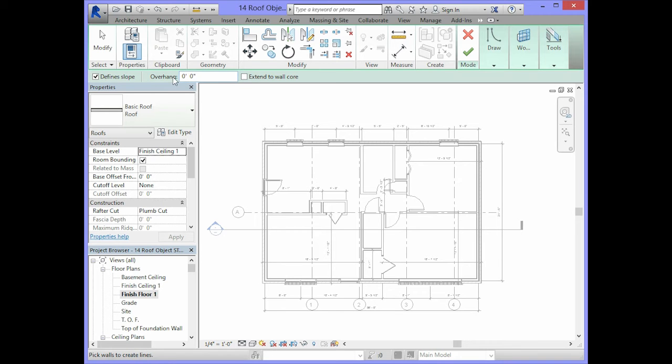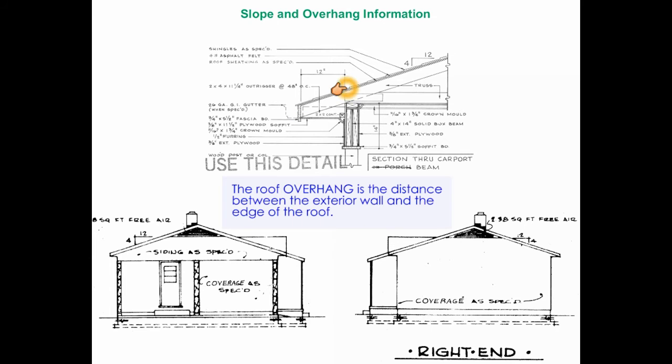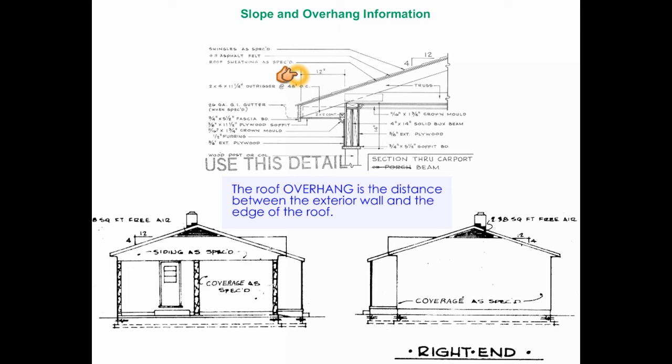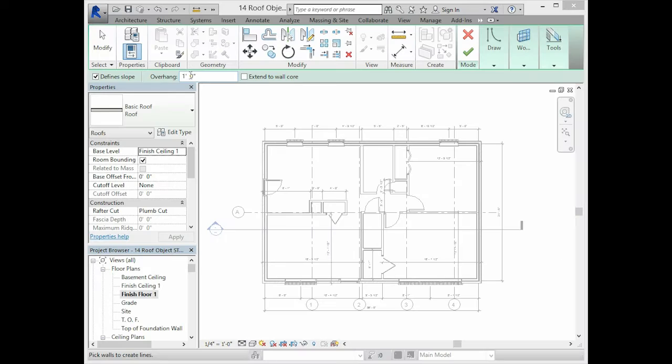For the overhang, you want to change this to 1 foot. The information about the overhang can be found in this detail view. The overhang is the distance between the exterior wall and the edge of the roof. The overhang will be 12 inches or 1 foot. We will need to make sure we change the overhang to 1 foot.